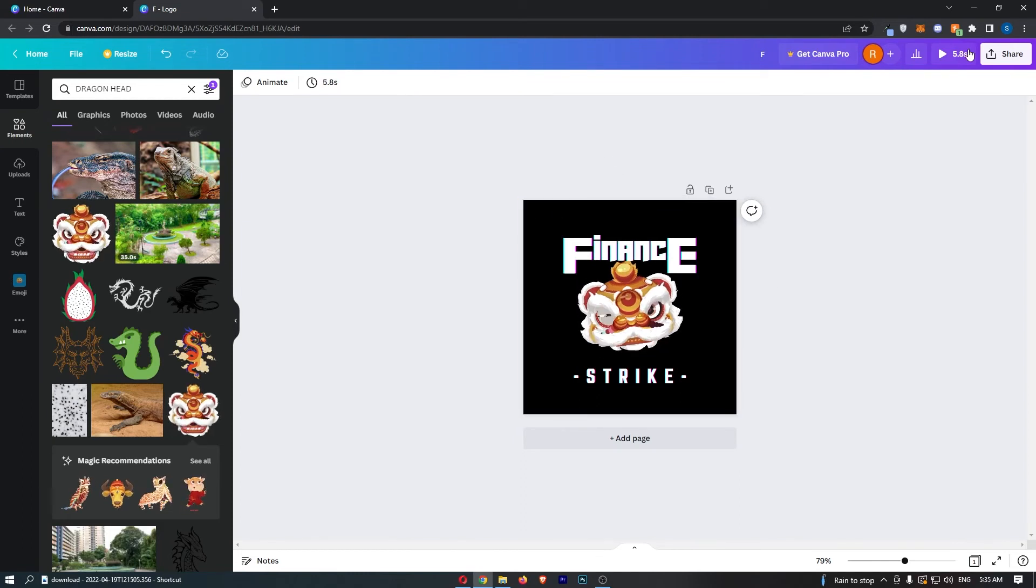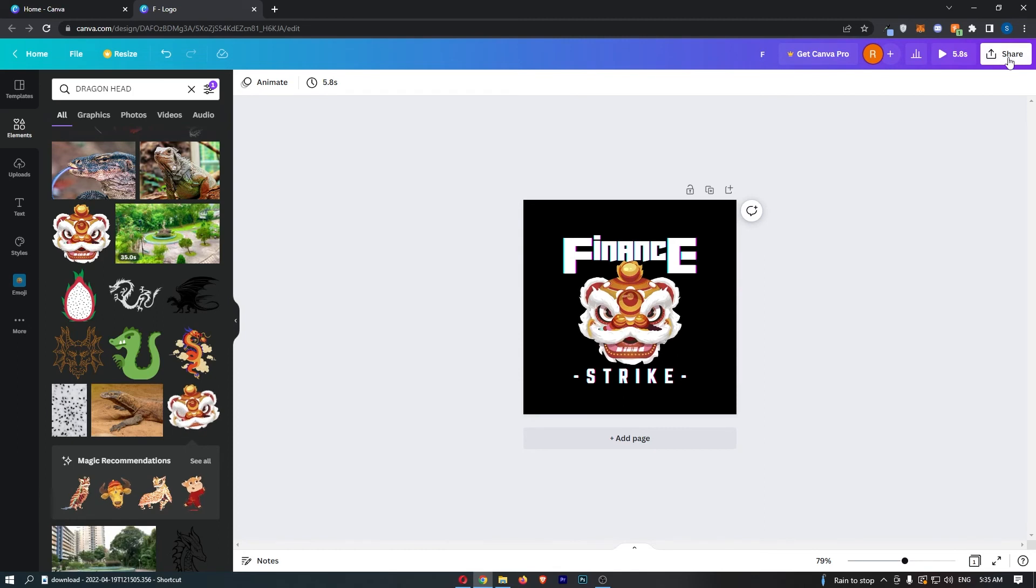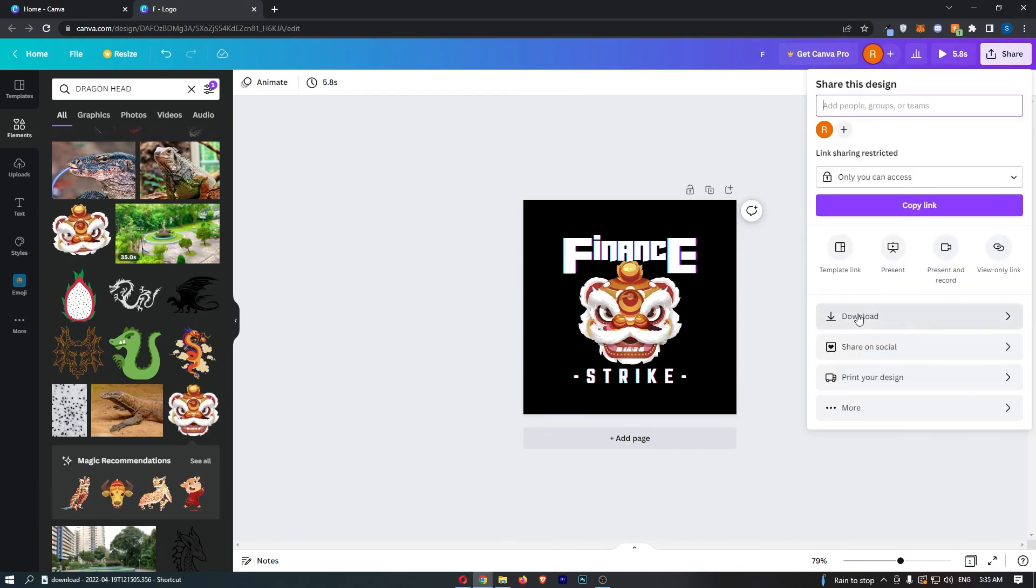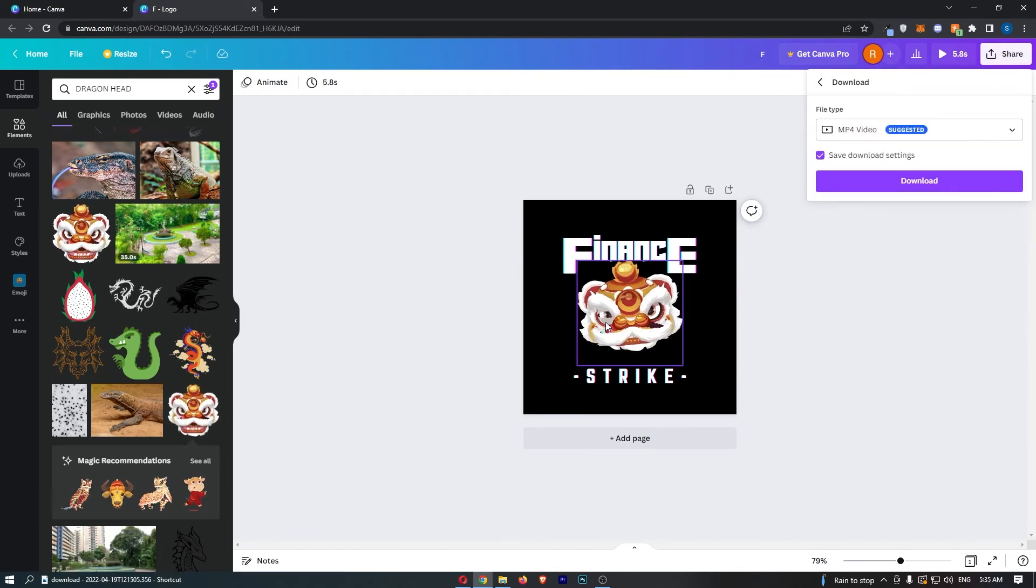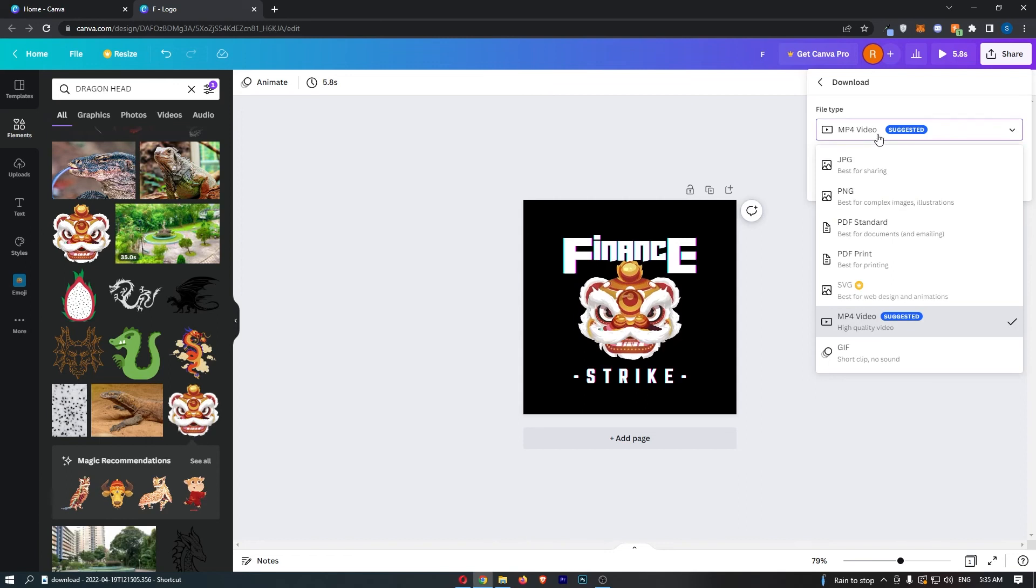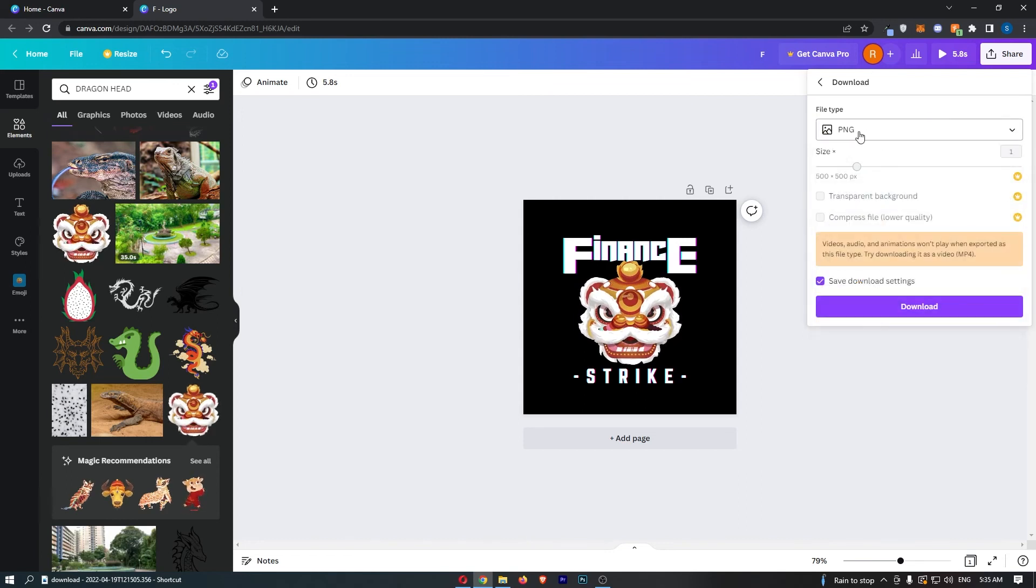Once that is done, click on share in this top right corner, go down here to download. If you have a still image—you can see mine is animated, but for most of you it's going to be a still image—you will want to save this as PNG.